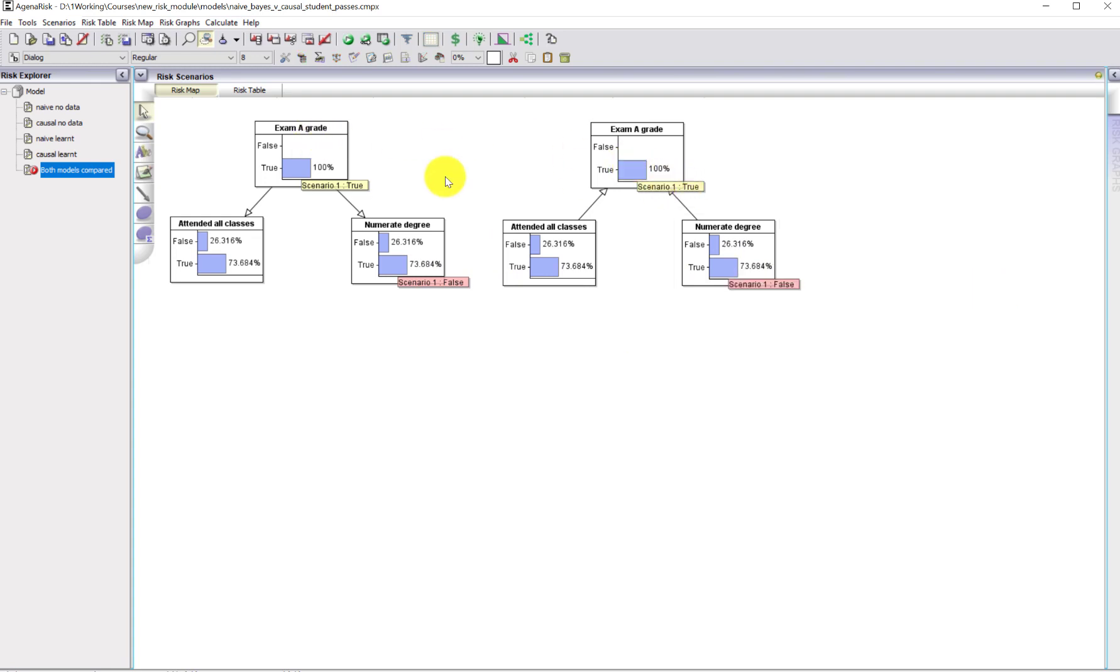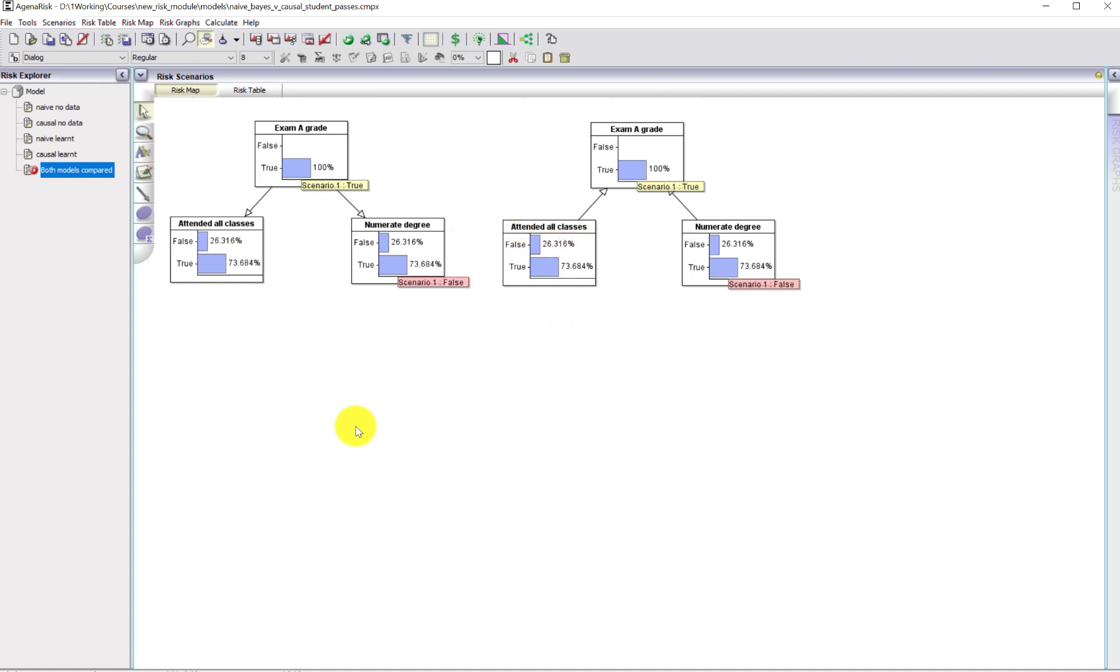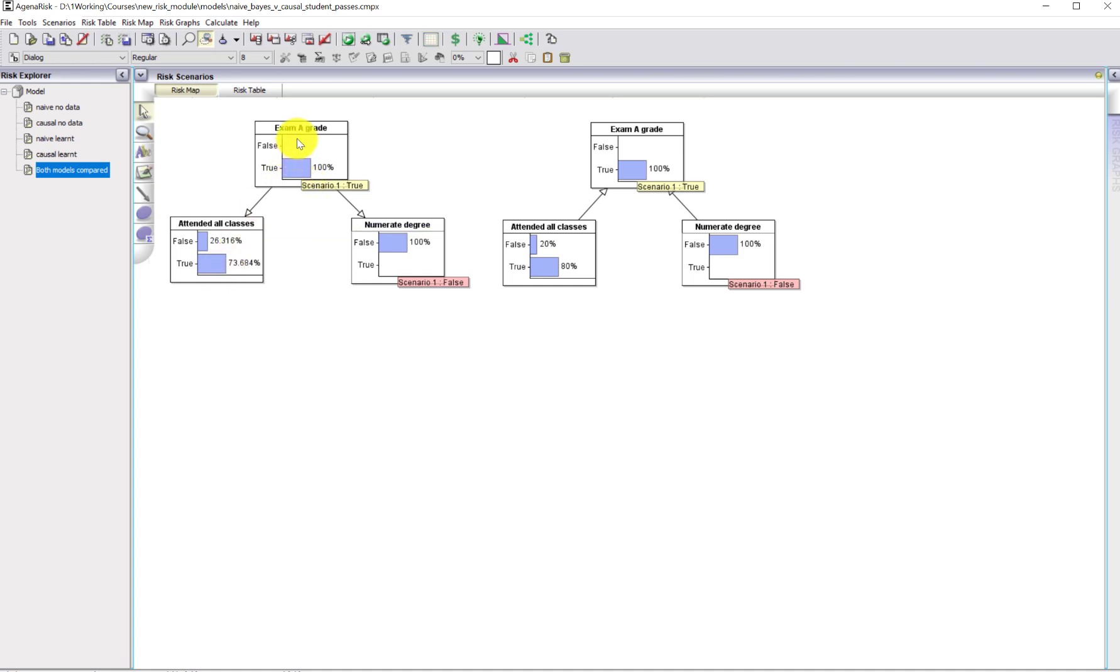What should happen is that there should be an explaining away effect. If we know the students got an A grade in the exam and we know that, contrary to expectations, they didn't have a numerate degree, then the explanation for that A grade must have been a higher probability of attending all the classes. Let's run the model in both cases and see what happens. Look what happens to this probability. They both start at 73.68%. This one does not change in the naive model because as soon as that's known, these become independent. So anything about this doesn't impact on that at all. But in the true causal model it does. We get the explaining away effect. The probability of attending all classes has increased as it should do. So it works in the causal model but it fails in the naive Bayesian network model.